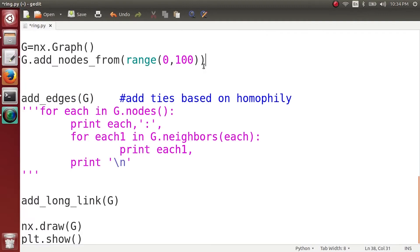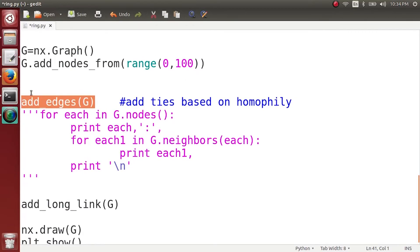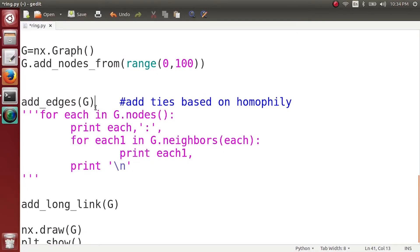So what we have done till now is we have created a network having 100 nodes and on this network we have created edges based on homophily, that is the strong ties.